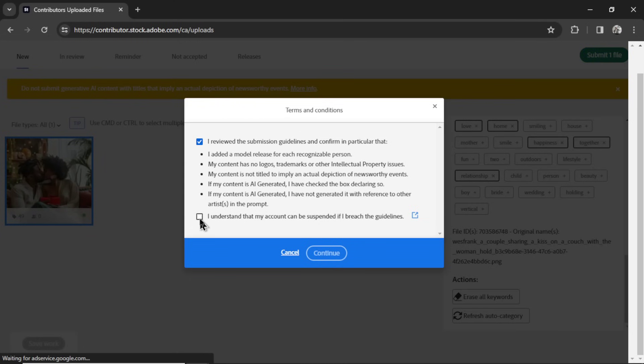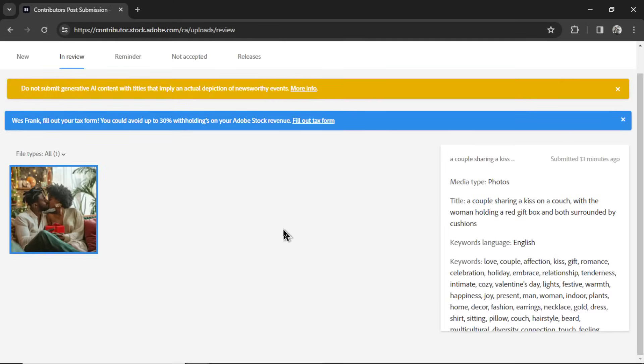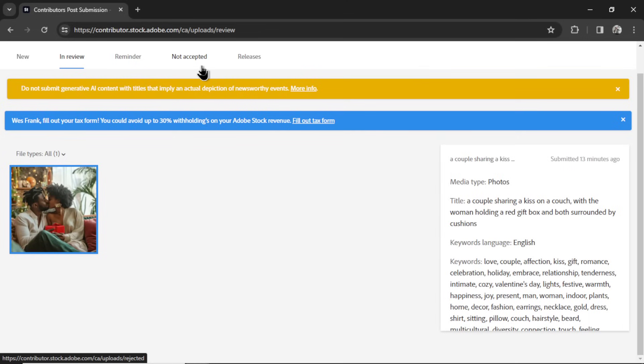Check these boxes and continue. Once you submit the photo, it's going to go into review for a short time. And then they'll tell you if it's not accepted, if you need to make some changes, or if it's published live, ready to make some income.